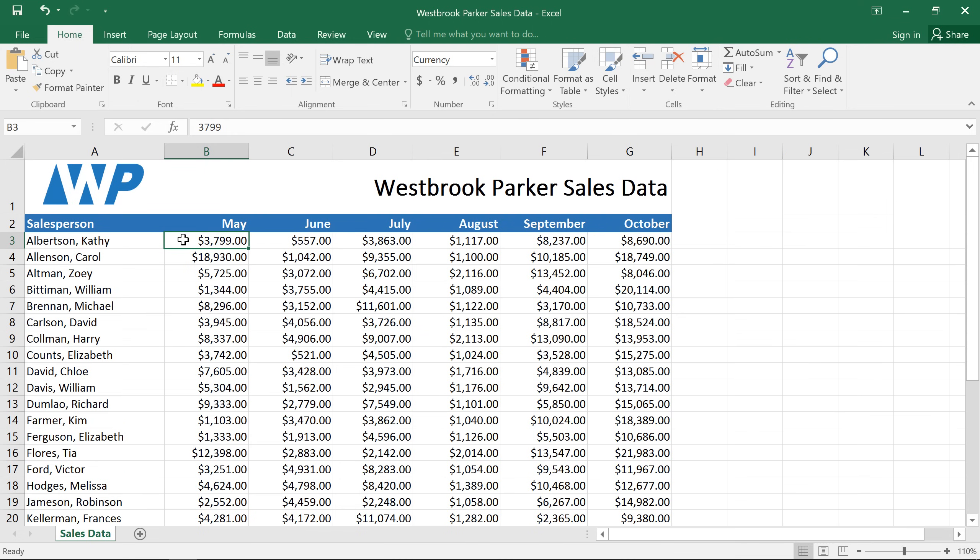In this example, I have the sales figures for a group of different salespeople, and I'd like to find out who's meeting or exceeding their monthly sales goal. Of course, we could just look at the numbers, but it might be easier if they were highlighted somehow. And the good news is that we can actually do just that with a conditional formatting rule.